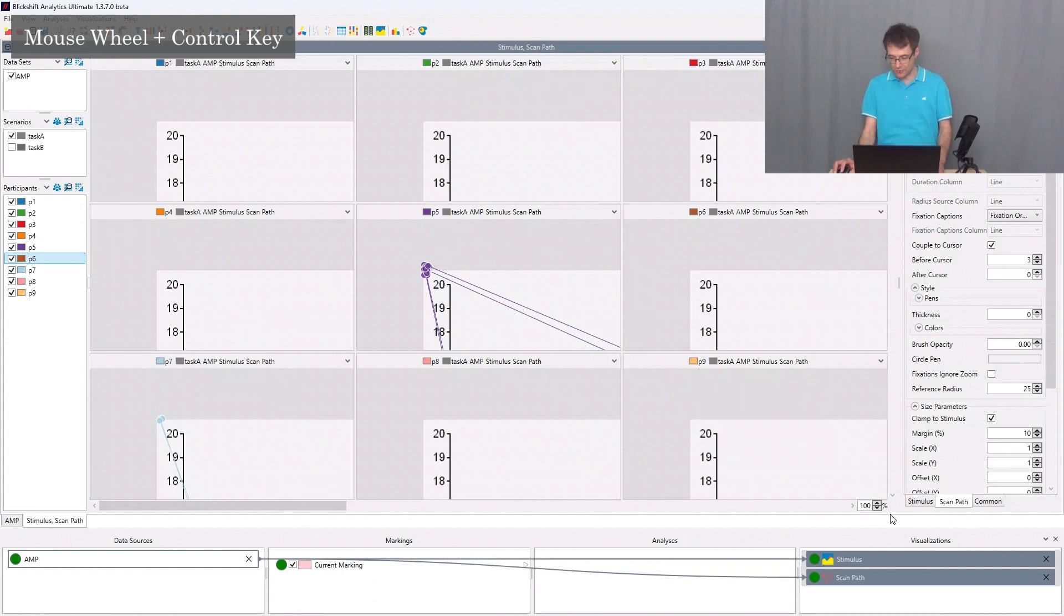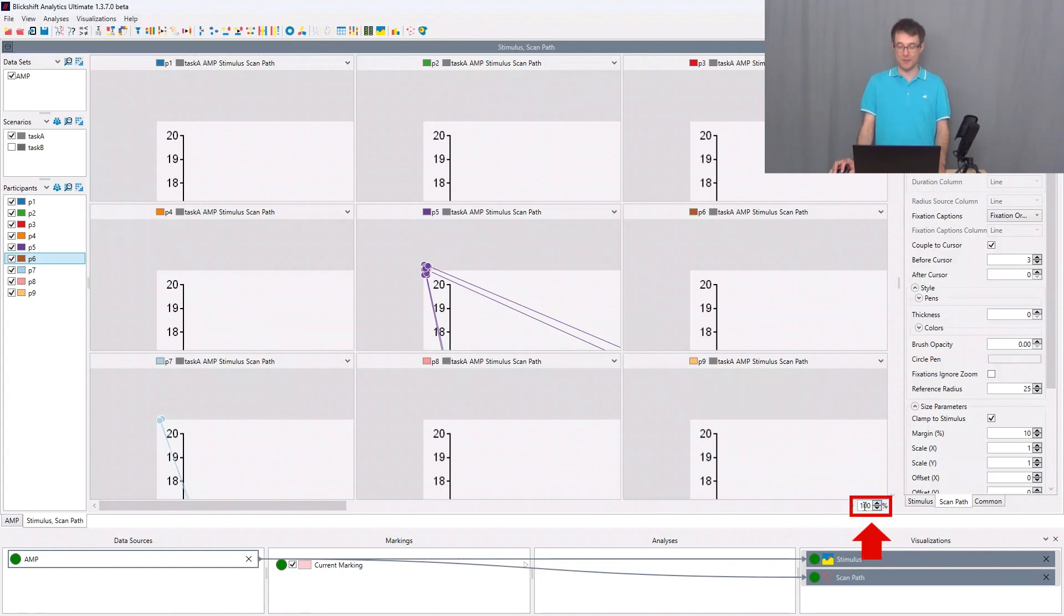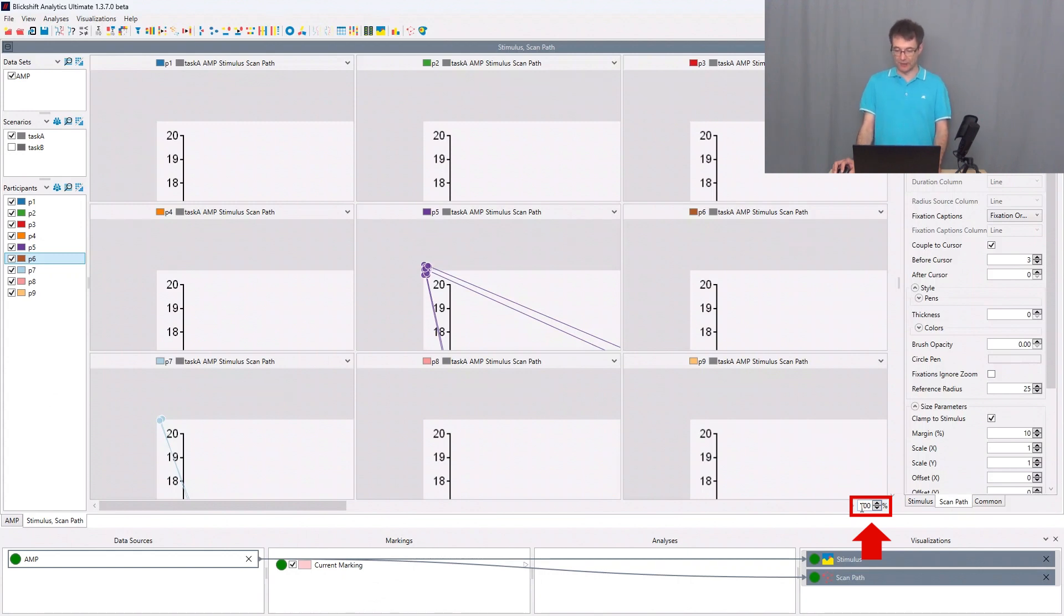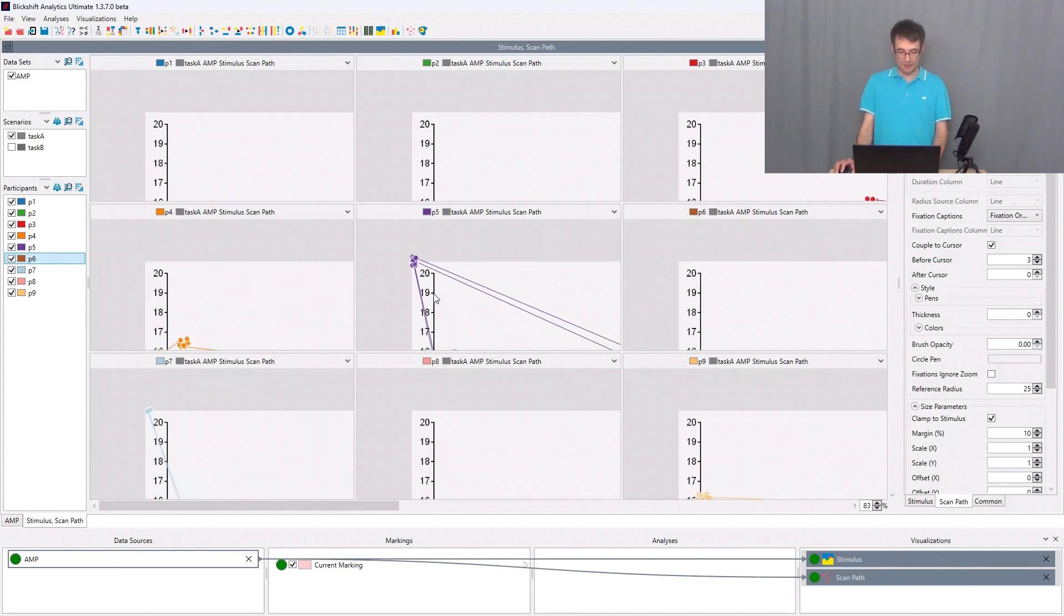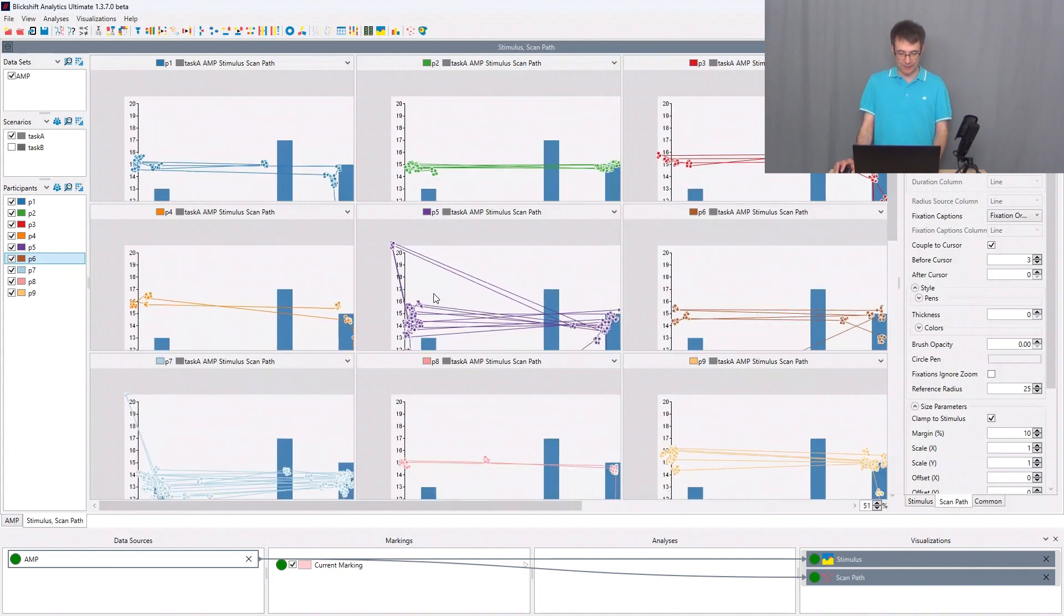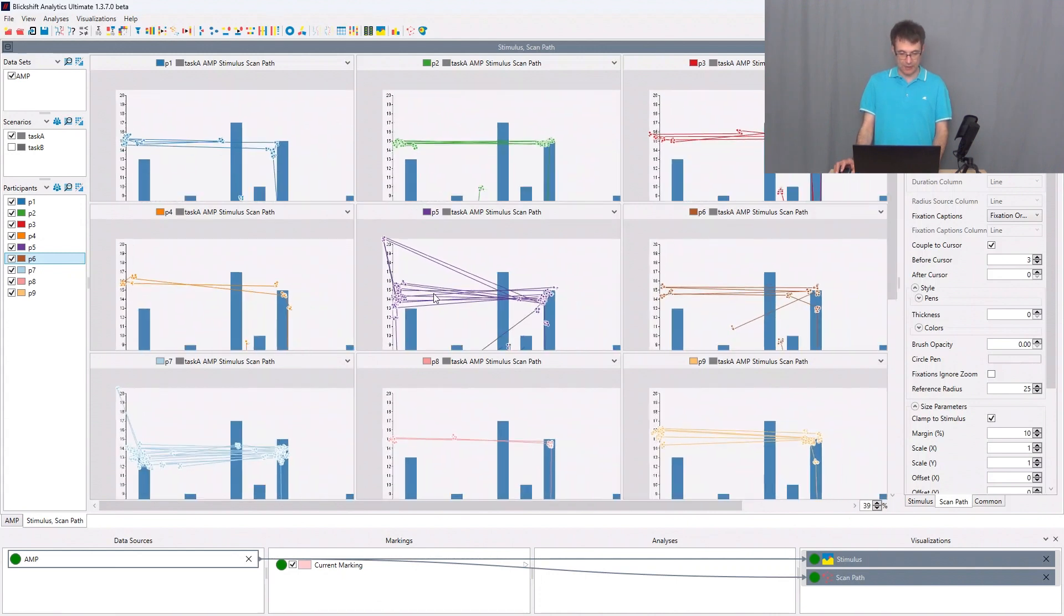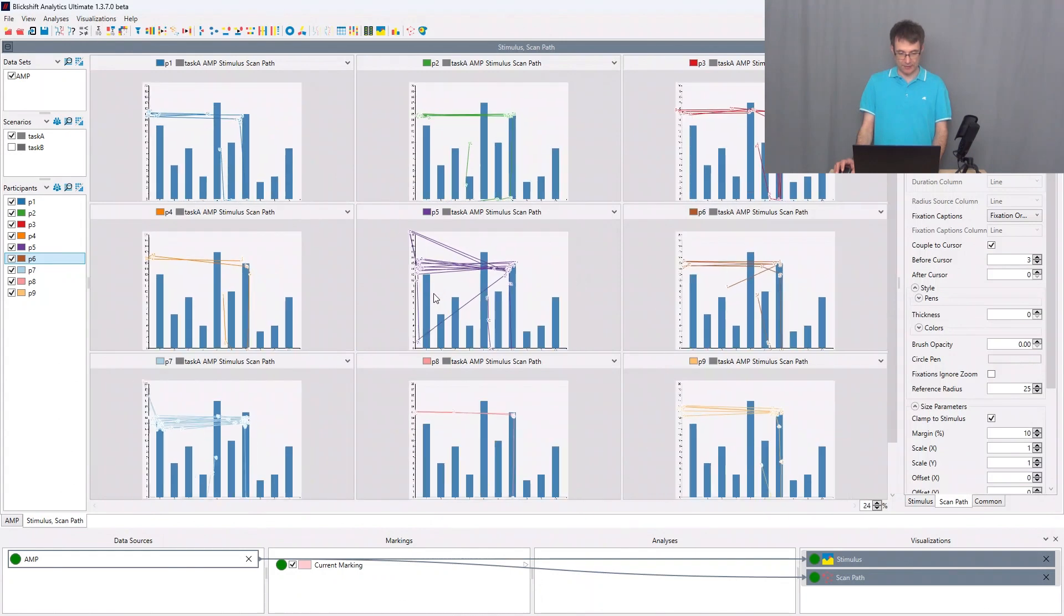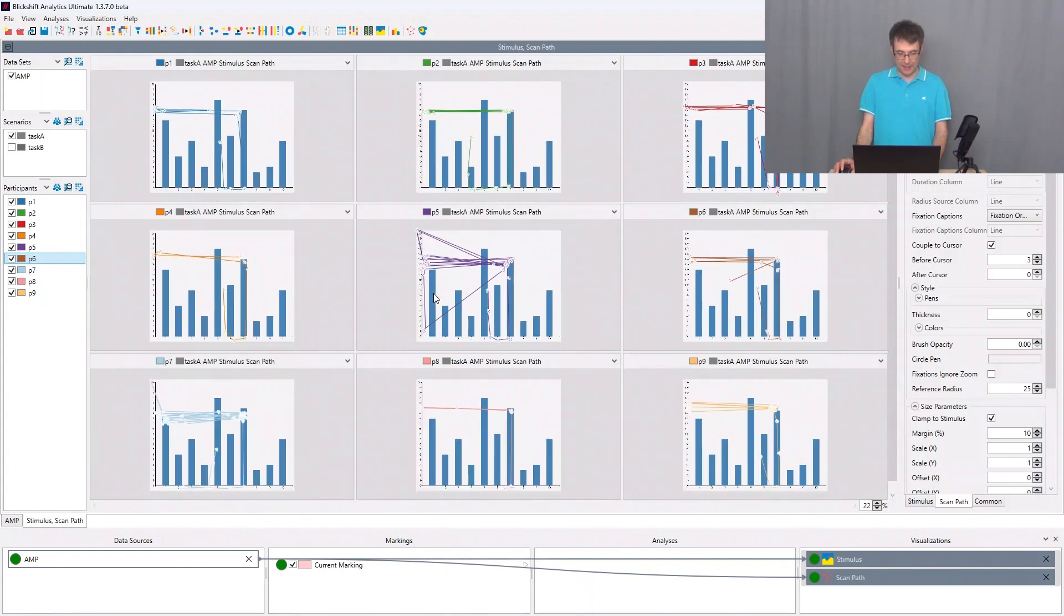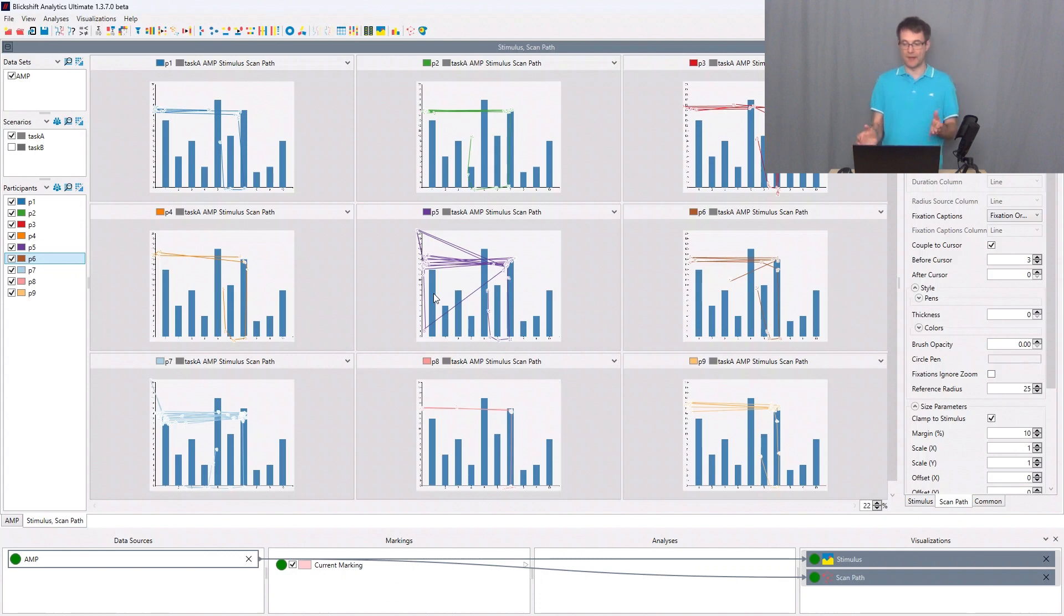The alternative or the second possibility is to go here and change the zoom level manually. So ctrl key and mouse wheel, and I'm zooming a bit out. So here we can see now the nine participants in a scan path.